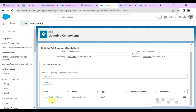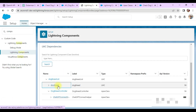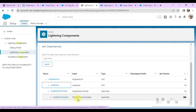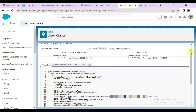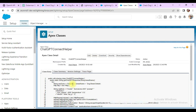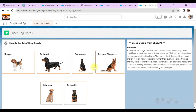For the Dog Breed Details component and the child Dog Breed component, I use a controller class — an Apex class called Dog Breed Controller. From this Dog Breed Controller I call the ChatGPT Connector Helper, which is also a custom Apex class where I have created all the request-response integration logic. This is my actual component where I have written all the connections from Salesforce to ChatGPT.